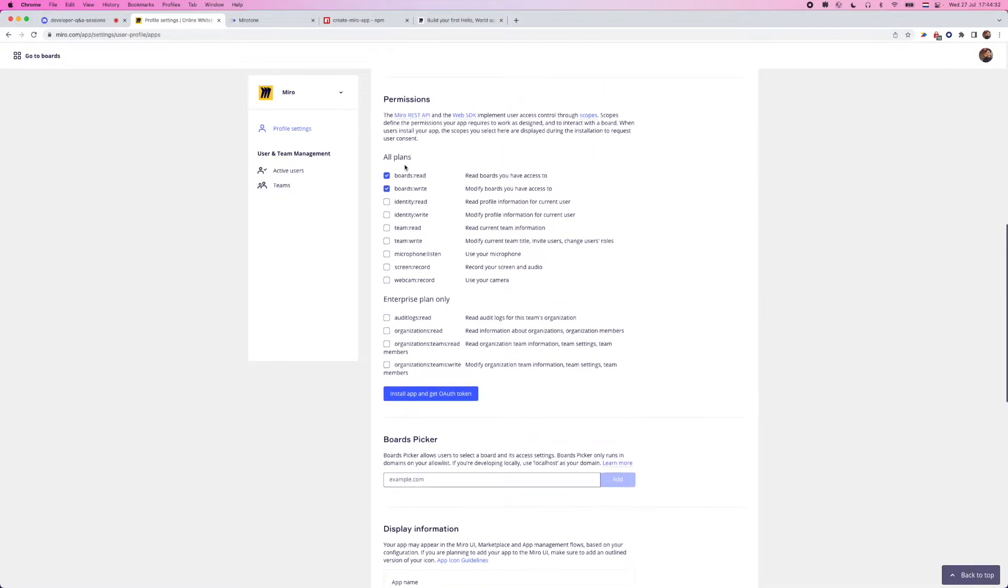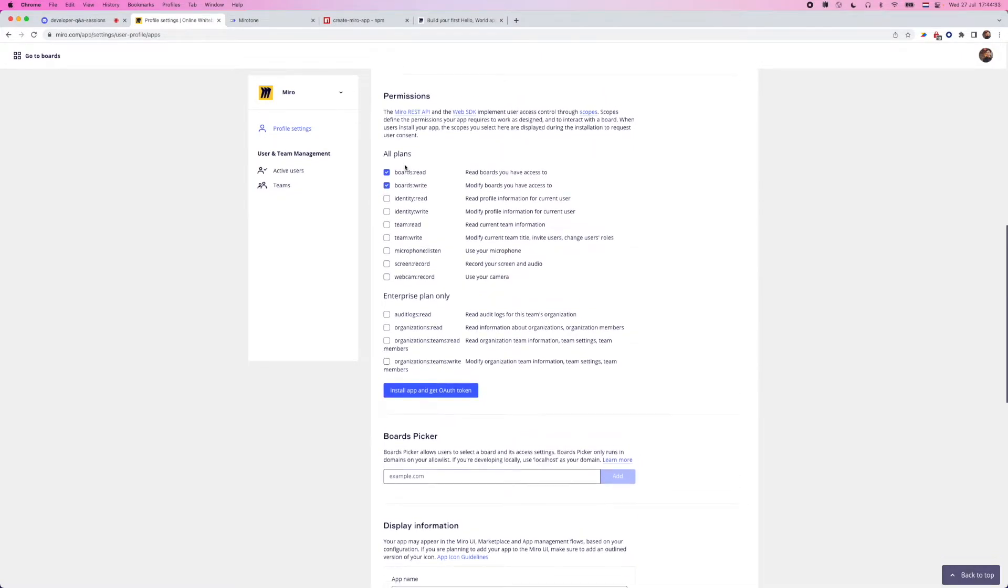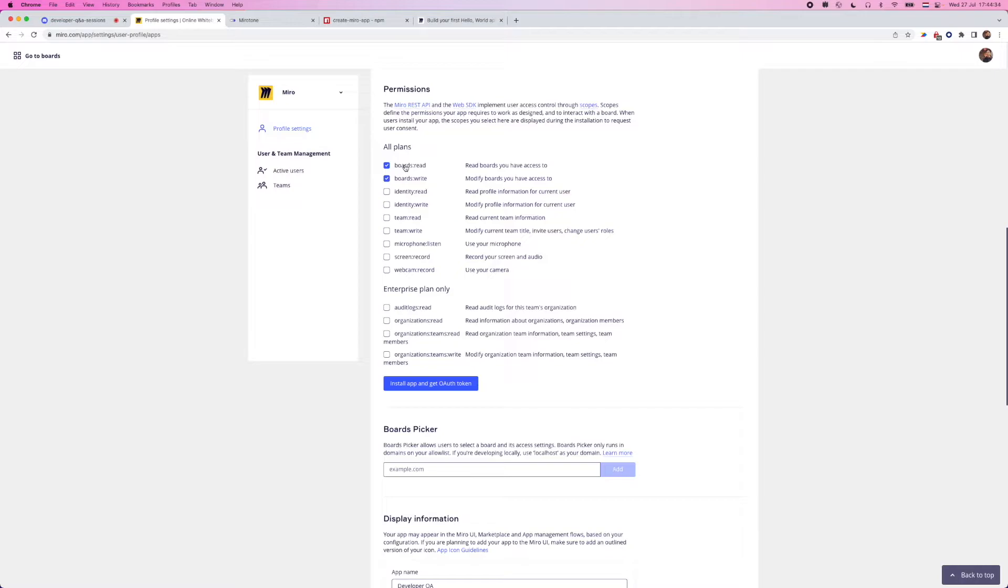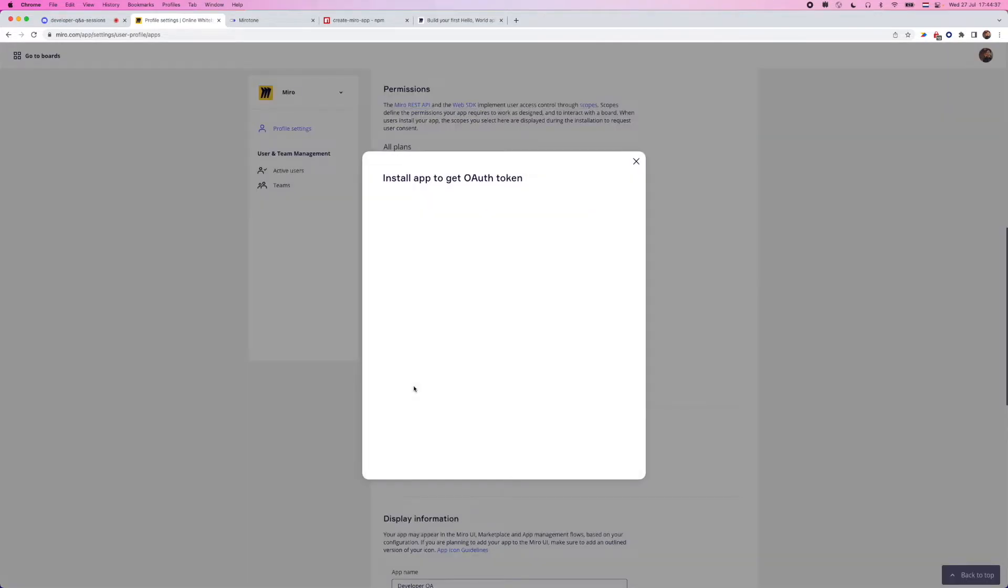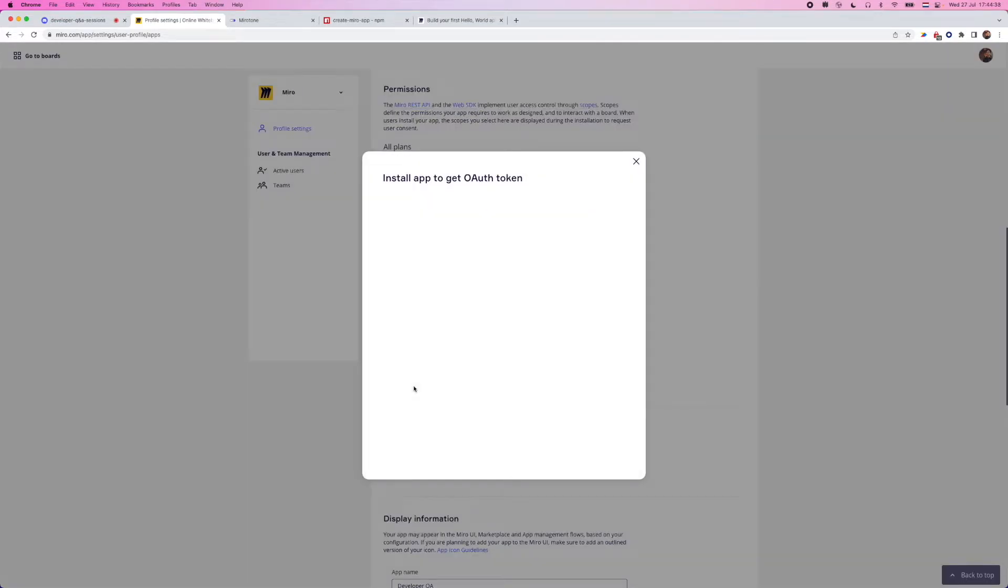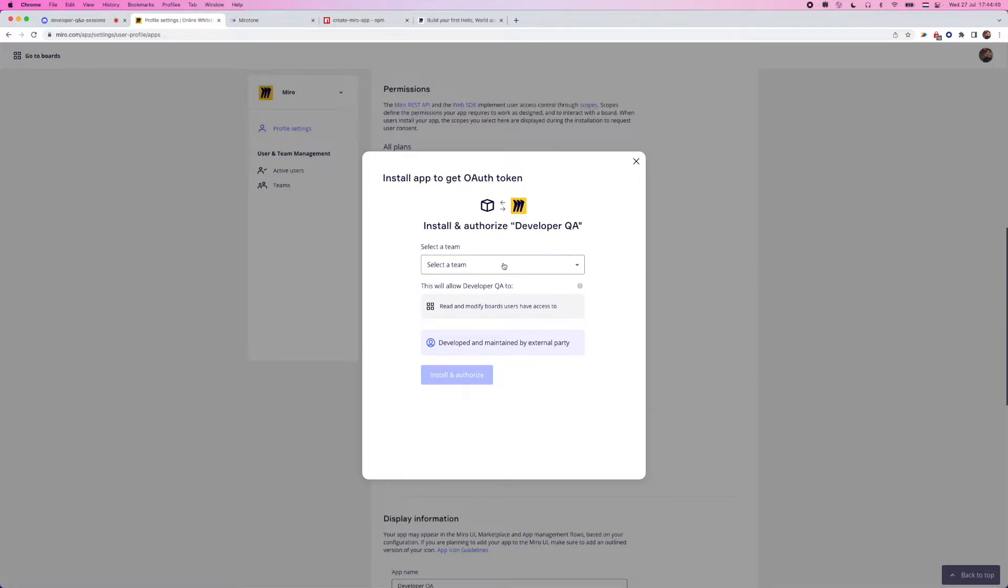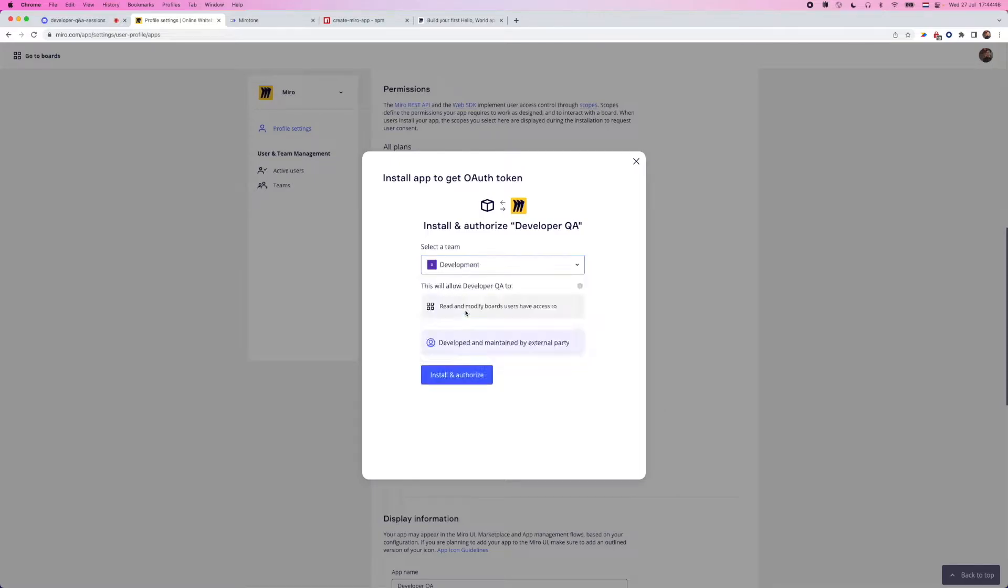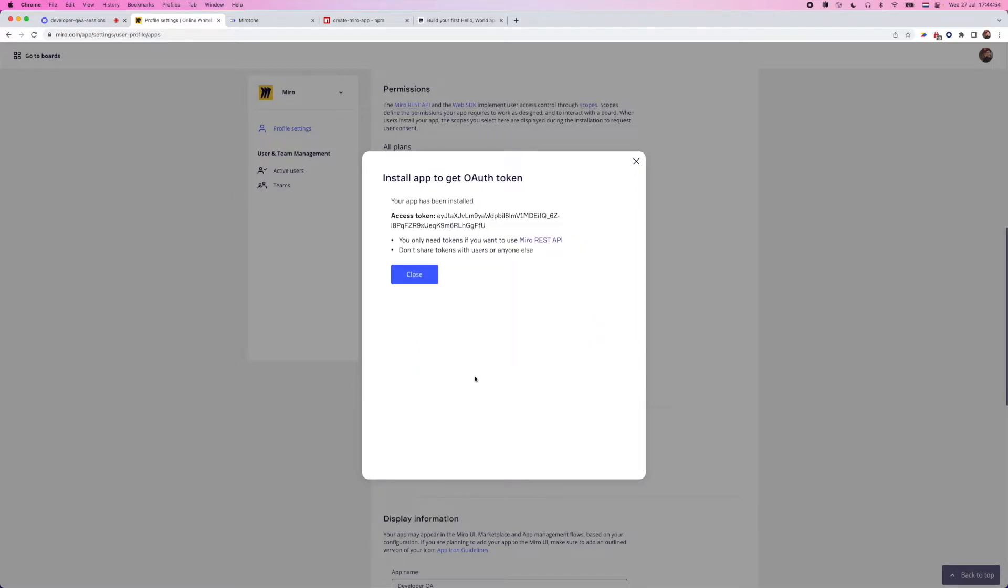After you choose the scopes and permissions that you want to use for your app, you'll also need to install the app, not only create it. This is going to be your initial installation and authorization flow for any app. I'm going to be doing this all inside of my development team. So I'm going to choose this one here. It'll give you a confirmation on the different permissions that you've set. And we're going to click install and authorize.